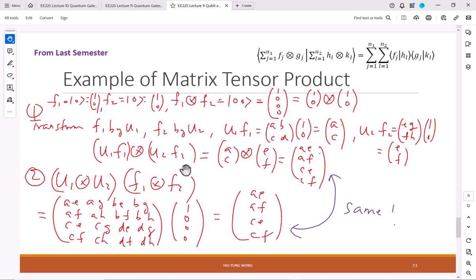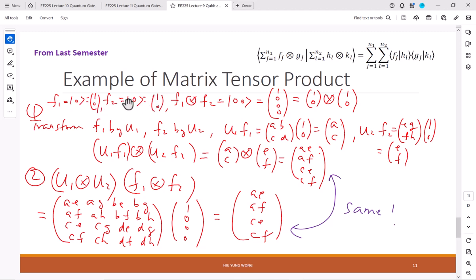What we do is just now we do the tensor product for vectors. Again, what is tensor product? We have a vector in a smaller space — for example, this vector is (1,0). What dimension is this space? Two-dimensional complex space, right. So how many qubits? One qubit. So I have one qubit maybe for one electron and then another qubit for another electron. Of course they're both (1,0). They are the basis states but they are in two different spaces.